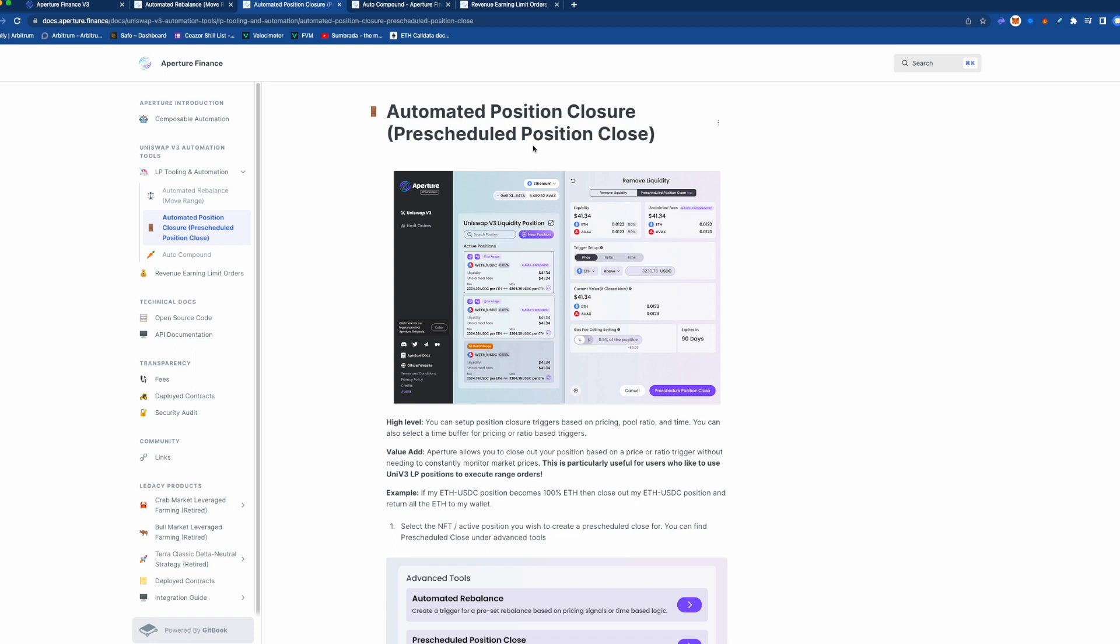Now with WETH and USDC maybe it's not a great example, but let's say you had some random coin and you have a whole bunch of them and you're like okay if it goes to like $1200 I want to be completely out of this position and I never want to go back into it...